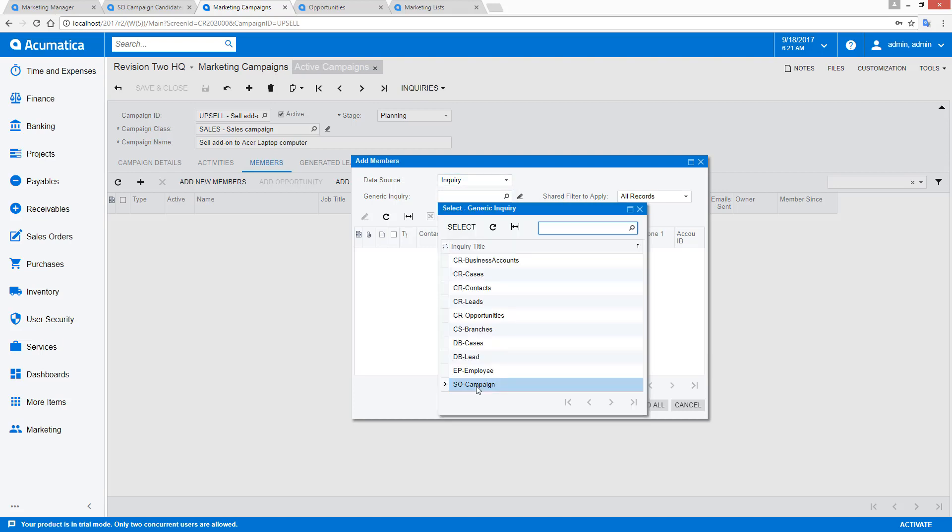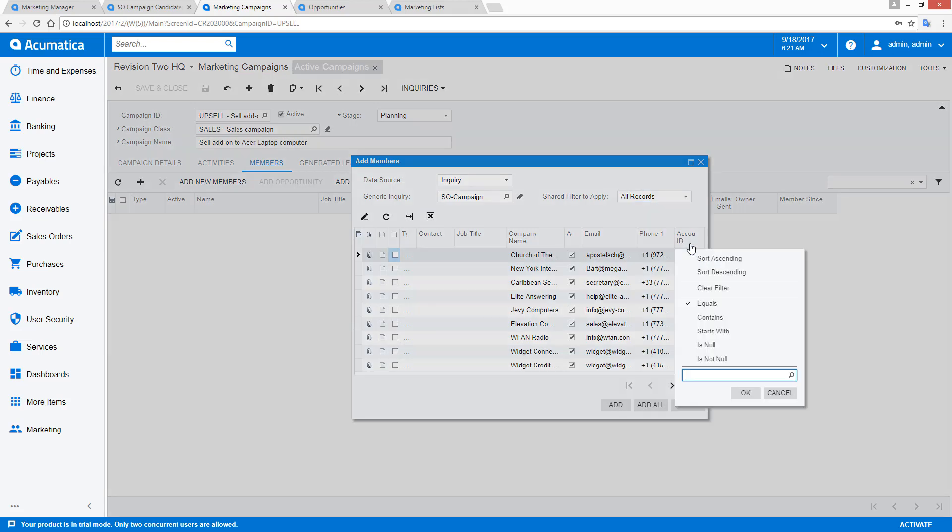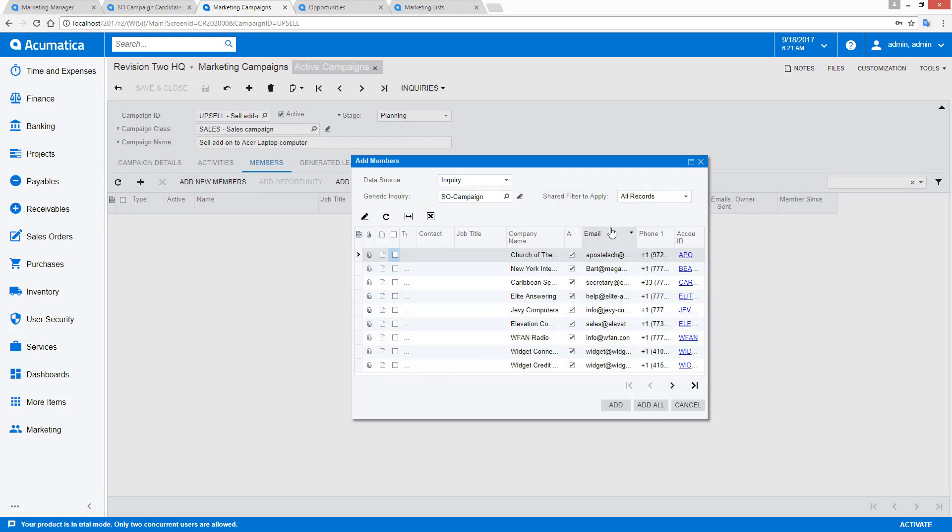Acumatica automatically selects all the inquiries where a contact ID appears. So in this case, my sales order campaign includes that. I could elect to create shared filters to apply specific filters, or I could go in here and apply rules directly to these grids.